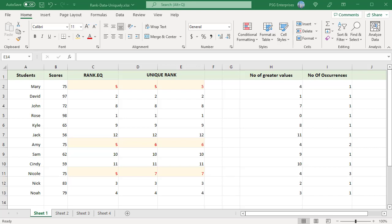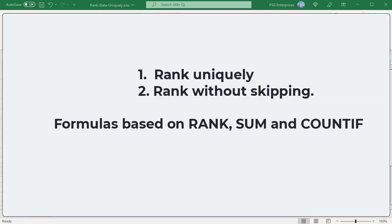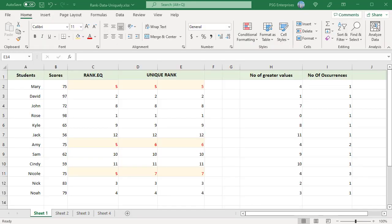Sometimes we need to rank uniquely, or rank duplicates with the same rank without skipping numbers. You can use formulas based on the RANK, SUM, and COUNTIF functions. For example, three students got a score of 75. When ranked using RANK.EQ, all students who got 75 are ranked 5. Since there are three duplicates, the student who got 72 is ranked 8.